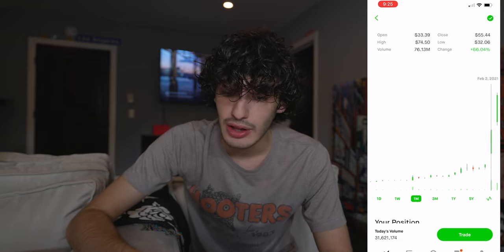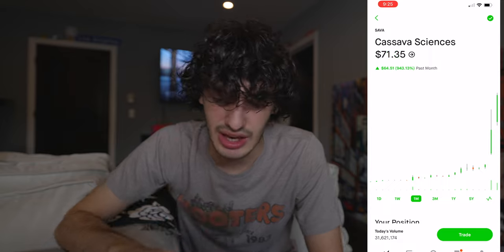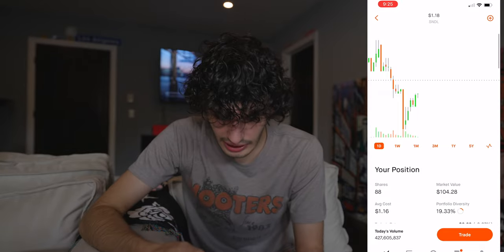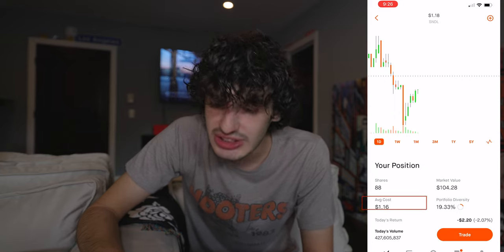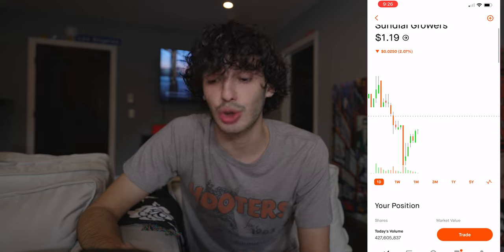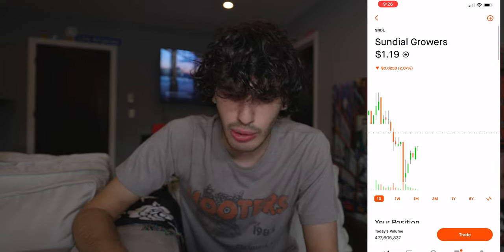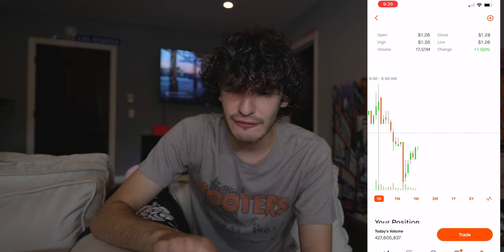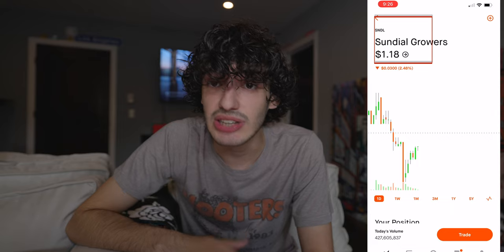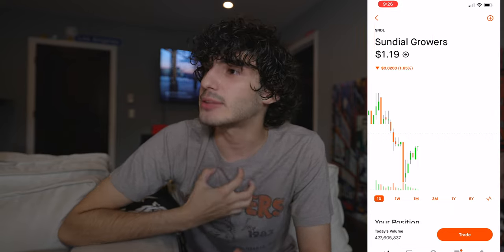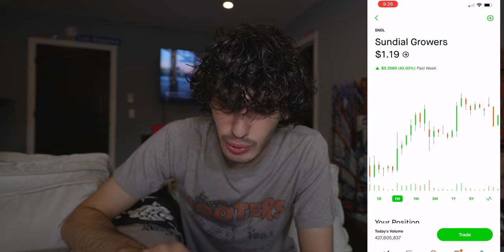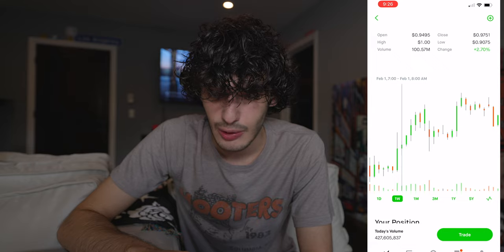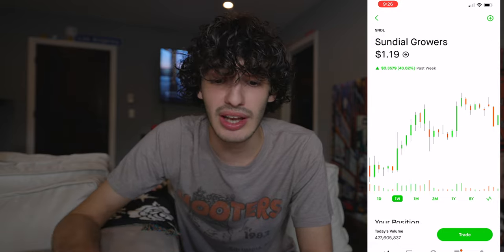Sava jumped insanely from $20 to $60 in two days. Now we're going to look at another stock — Sundial Growers. Currently it's at $1.19. My average cost paid for this stock is $1.16, and I have 88 shares, a total of $104 market value. I'm going to look at the day and see how this stock is doing — it's down a little bit. The high for today went all the way up to $1.30, which makes me feel like it has potential to go even higher. Looking at the one-week view, at the beginning of January 29th, the open and high were at 80 cents, compared to when it gets to a dollar on February 1st — so in two days it grew 20 cents.